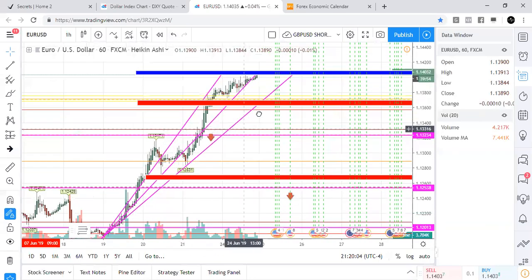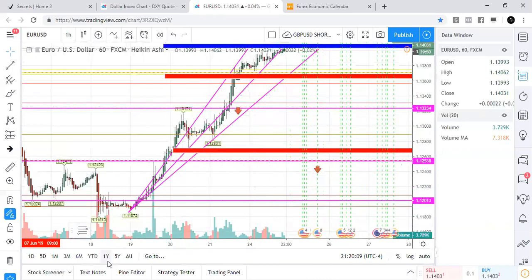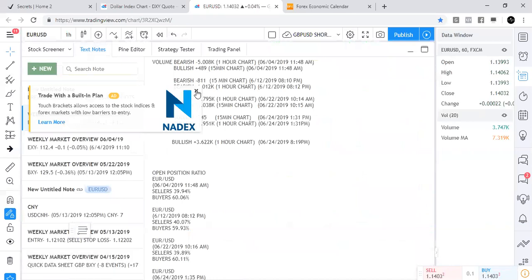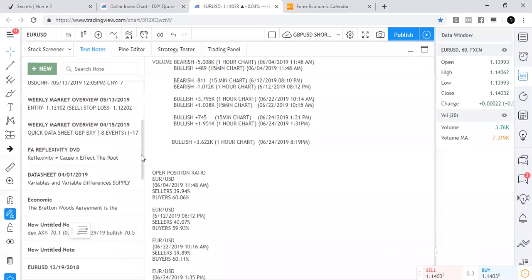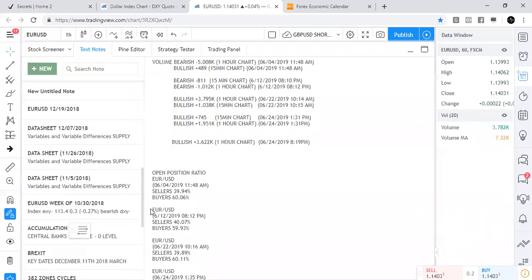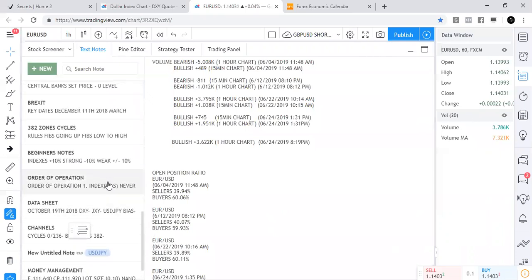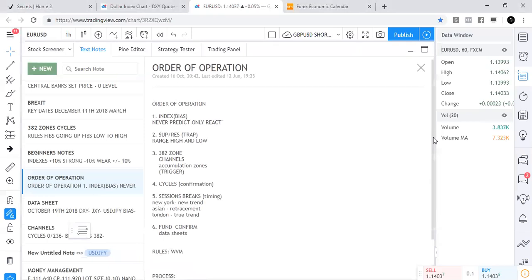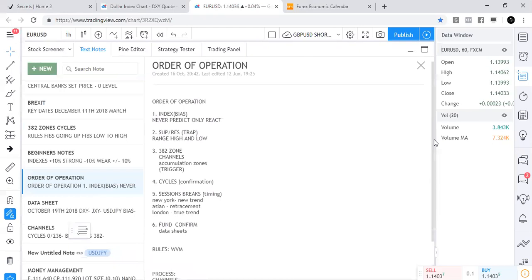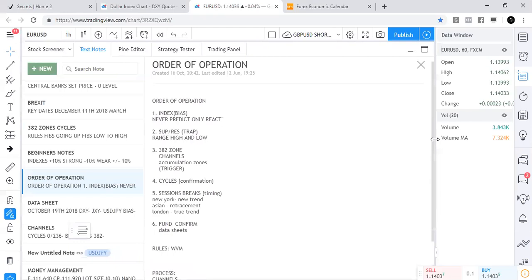I'm going to go over just the order of operations. I'm pointing it out on my chart so you guys can have a clear idea of exactly what it is. The reason why it's important to do the order of operations is because it allows you to know what you're doing right and what you're doing wrong — but you've got to really understand the rules behind each order. Without understanding the rules, it doesn't help you. That's why little webinars like this are important to keep you on point. So the first step is to check the indexes — that's to create the bias. This allows us to not predict, but only react to what we see.